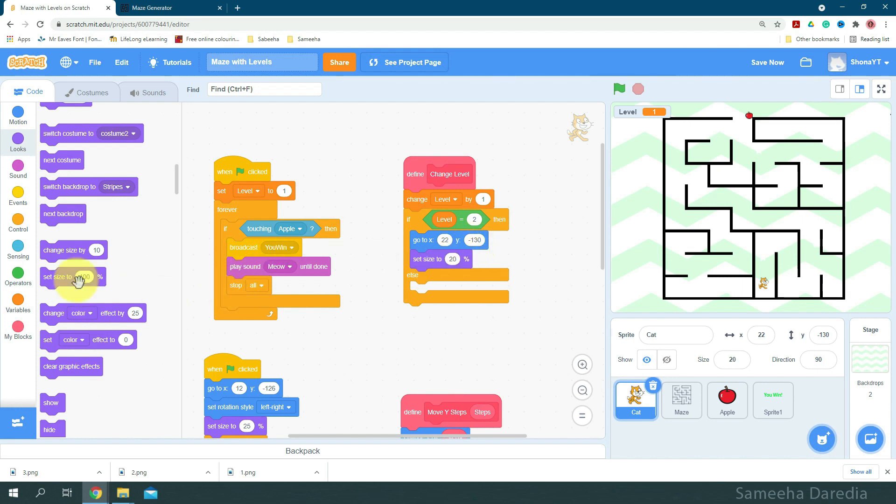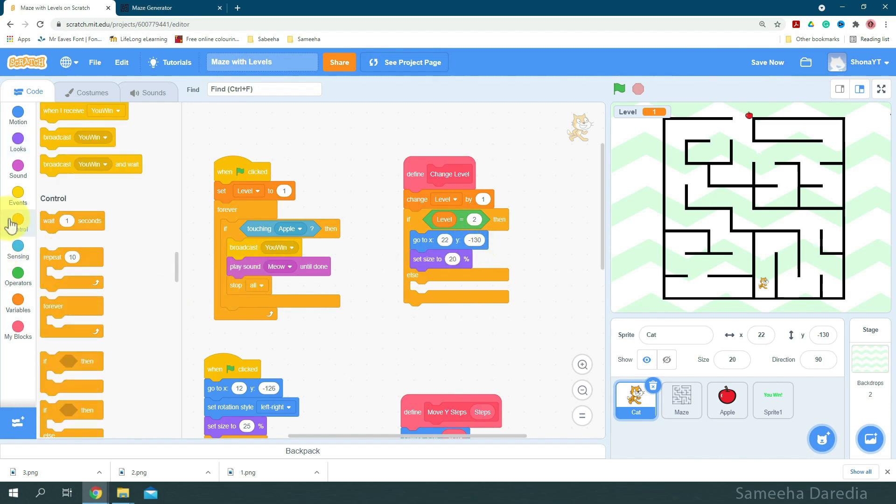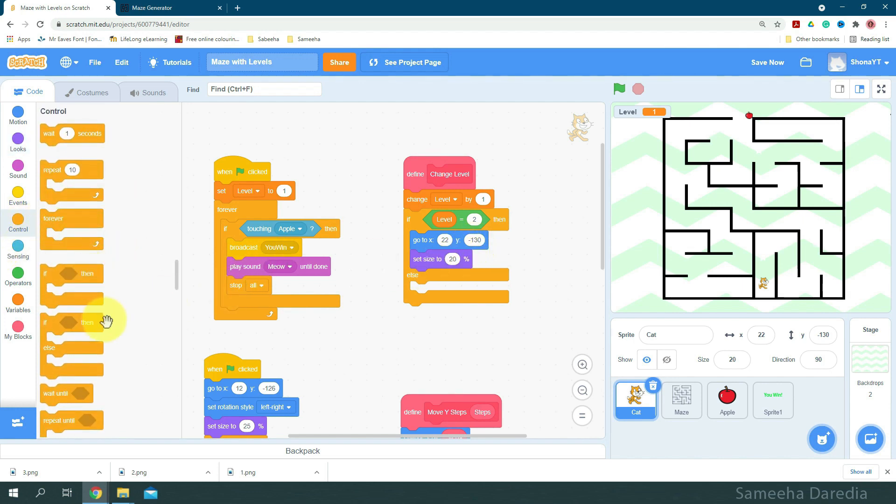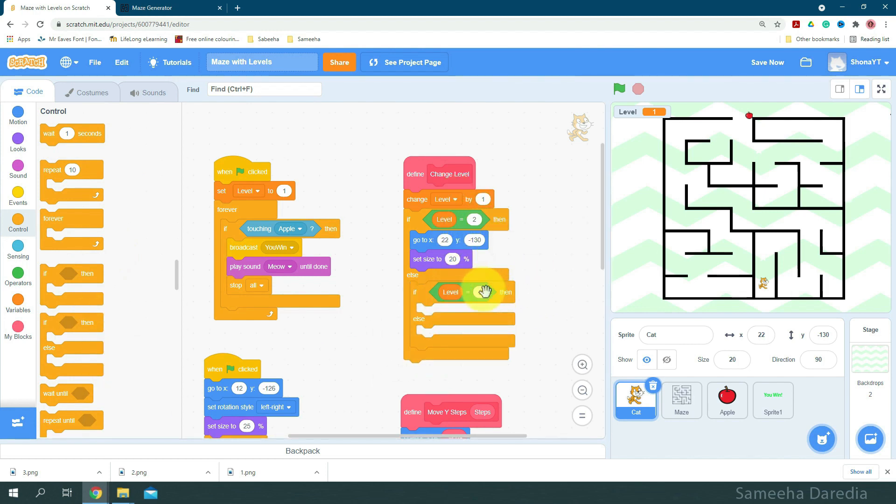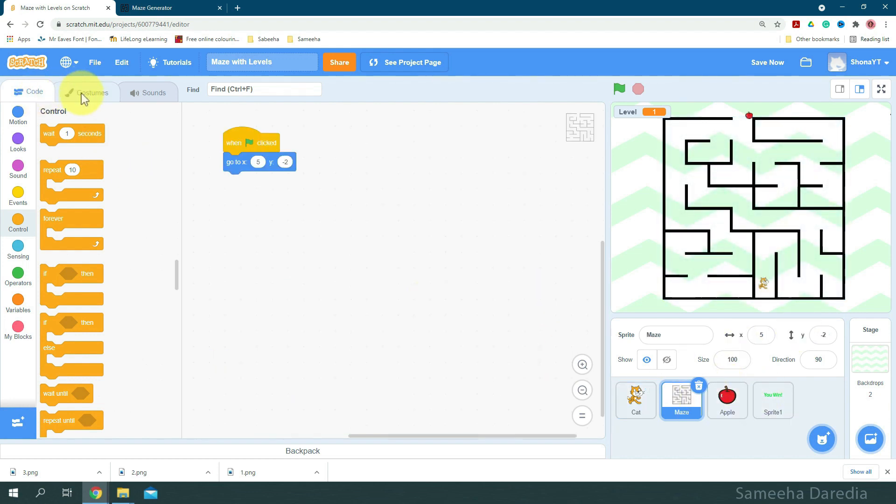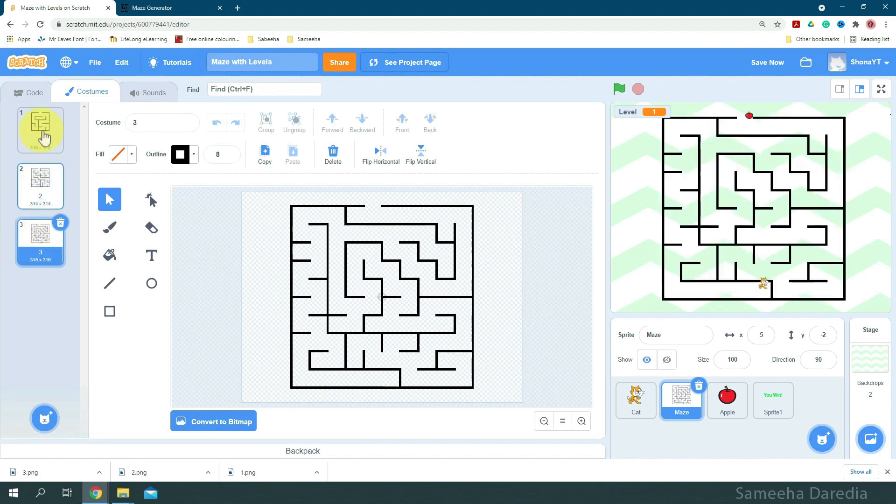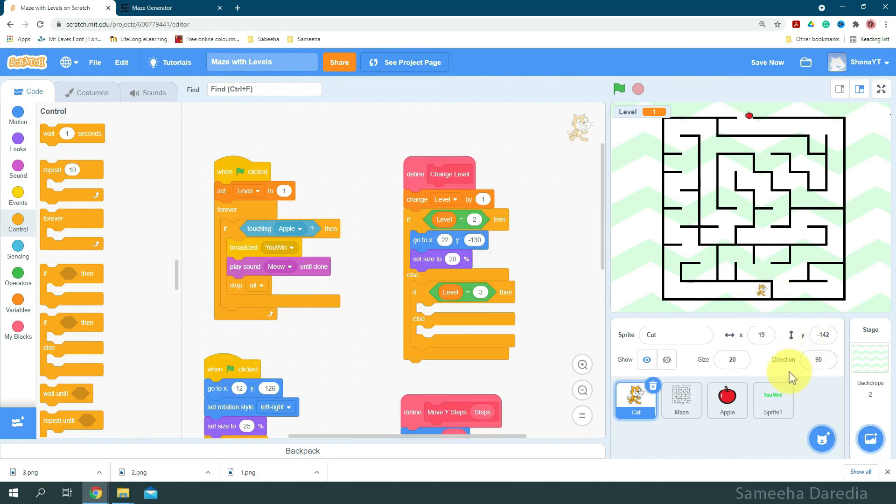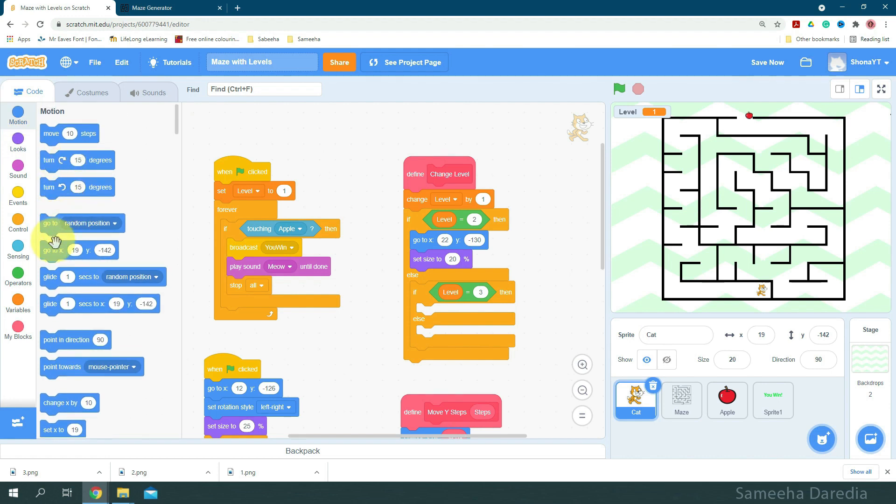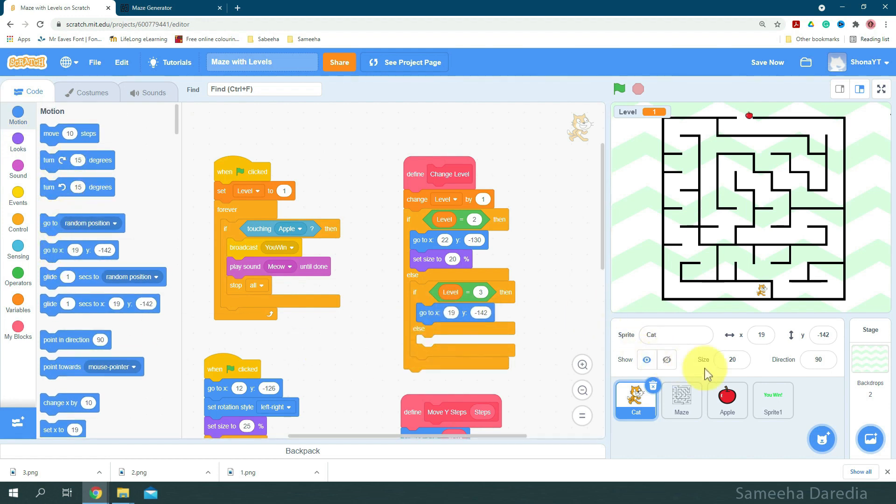And here I'm going to get another if then else condition. Now we want to check if the level is 3. So we'll switch to the third maze. Yep, I want to position it right here, yep this looks good. Okay, so now I'm going to reduce the size to 15%.